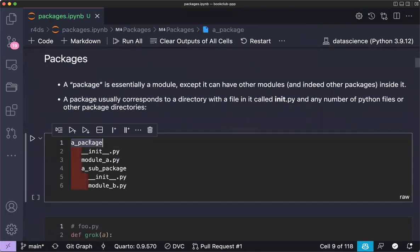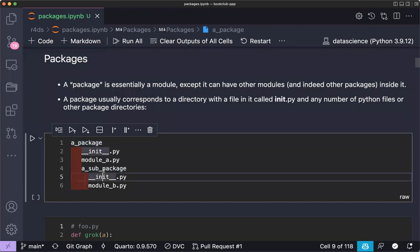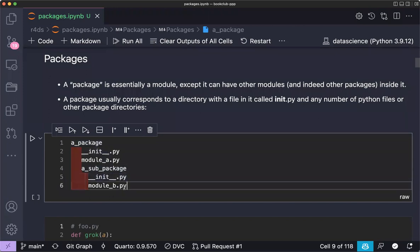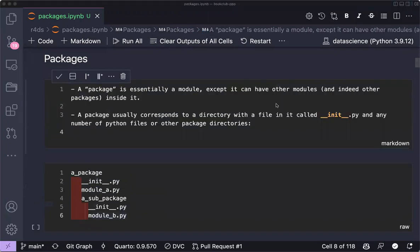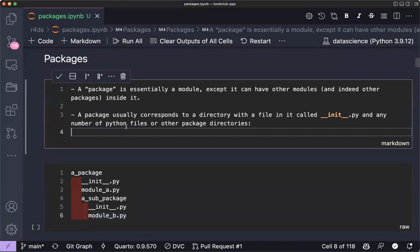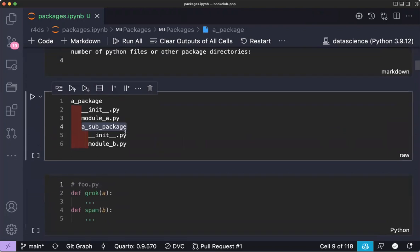The overall structure is: a top-level package folder with a `__init__.py`, then sub-packages inside that also have their own `__init__.py` and modules. A package corresponds to a directory containing a `__init__.py` file and any number of Python files or other package directories.